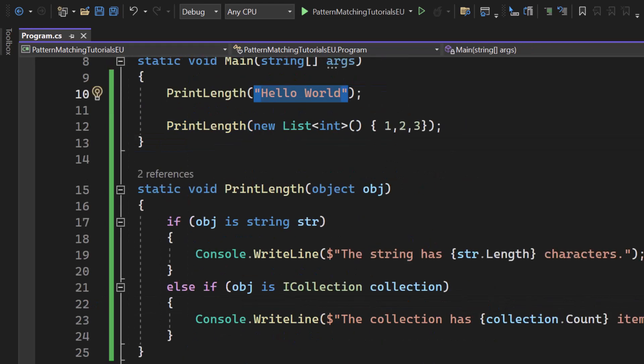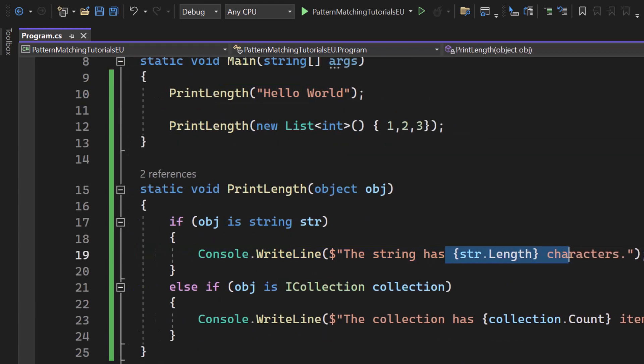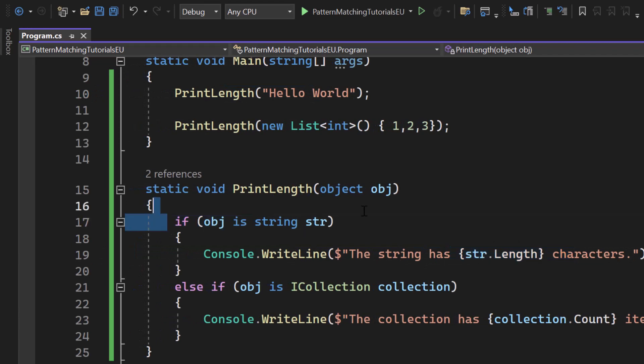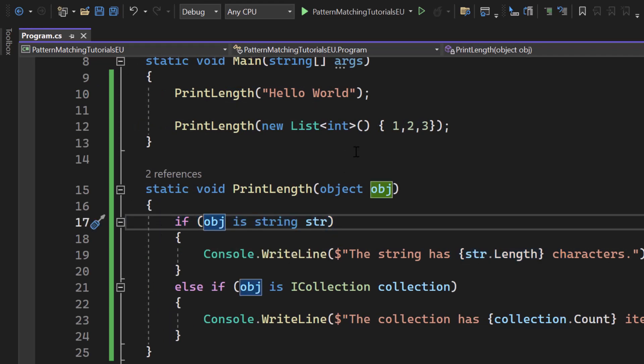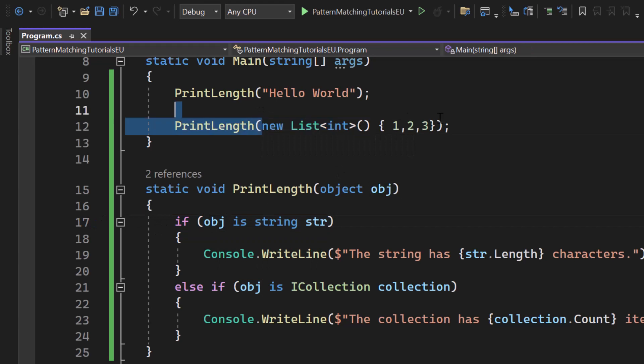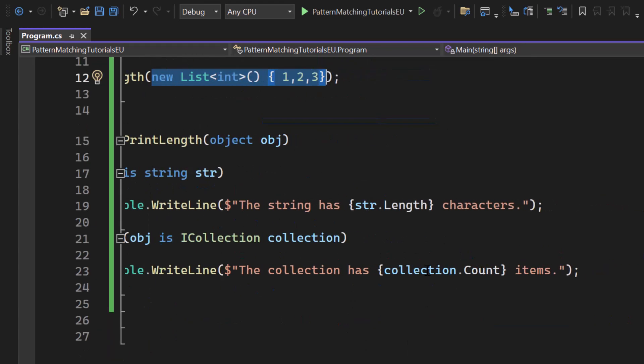When I call print length and send in a string, we will see the string has string length characters because this statement will become true. And when I send in a new list, a collection, we will see the collection has collection count.